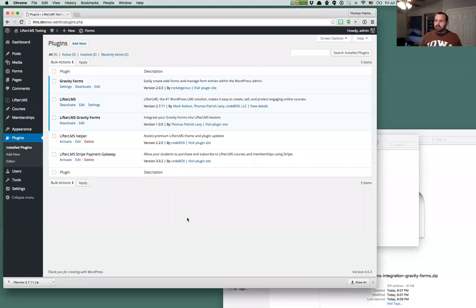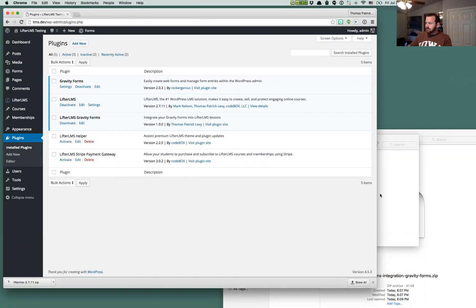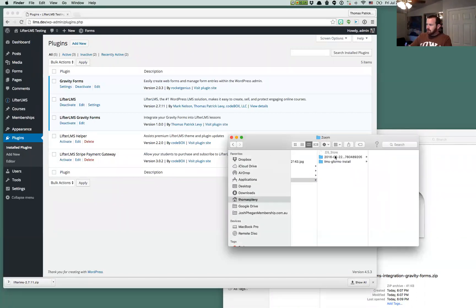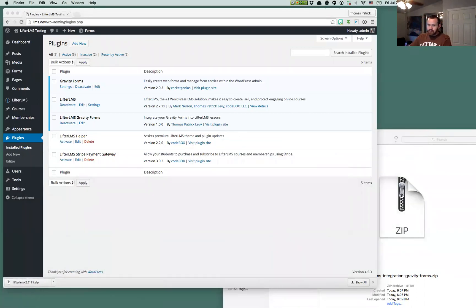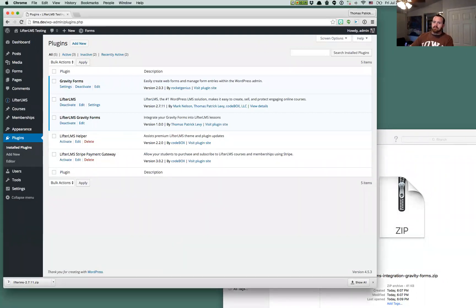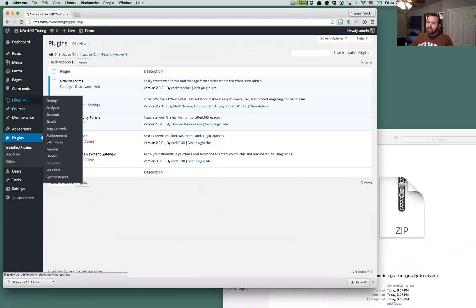Hey there, this is Thomas with LifterLMS. I just showed you how to install LifterLMS Gravity Forms. Now we're going to take a look at what you can do with LifterLMS and Gravity Forms. So we've got everything installed here.